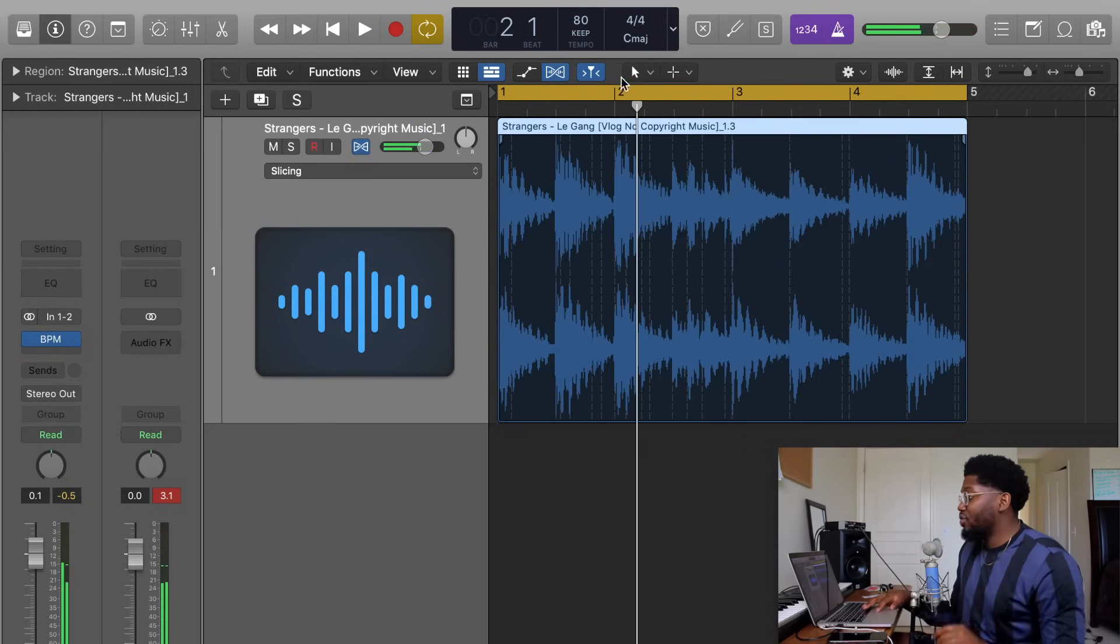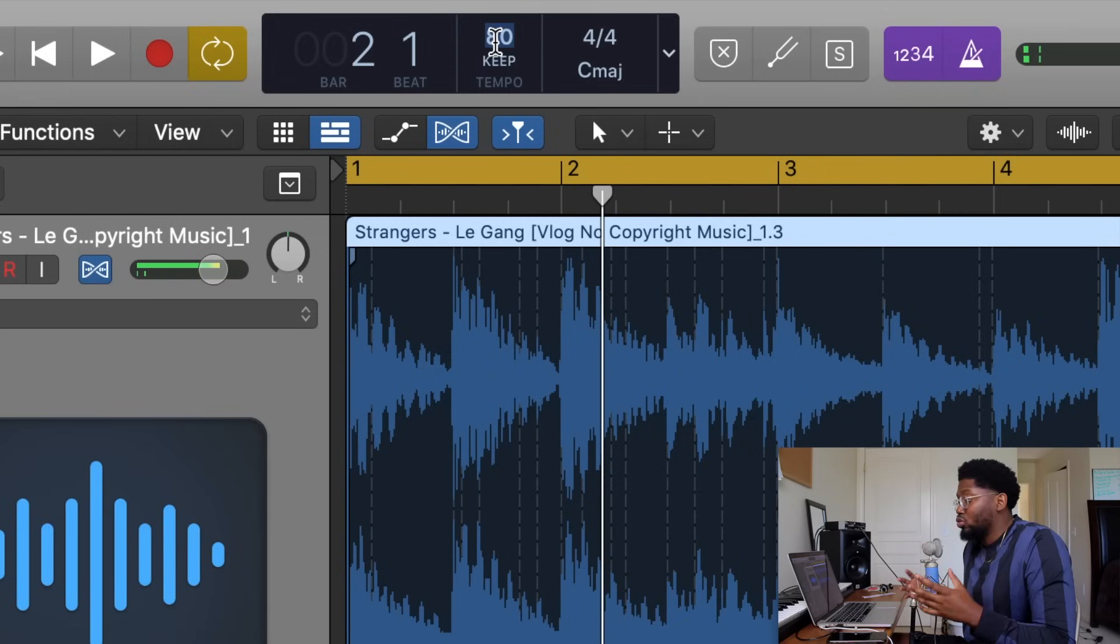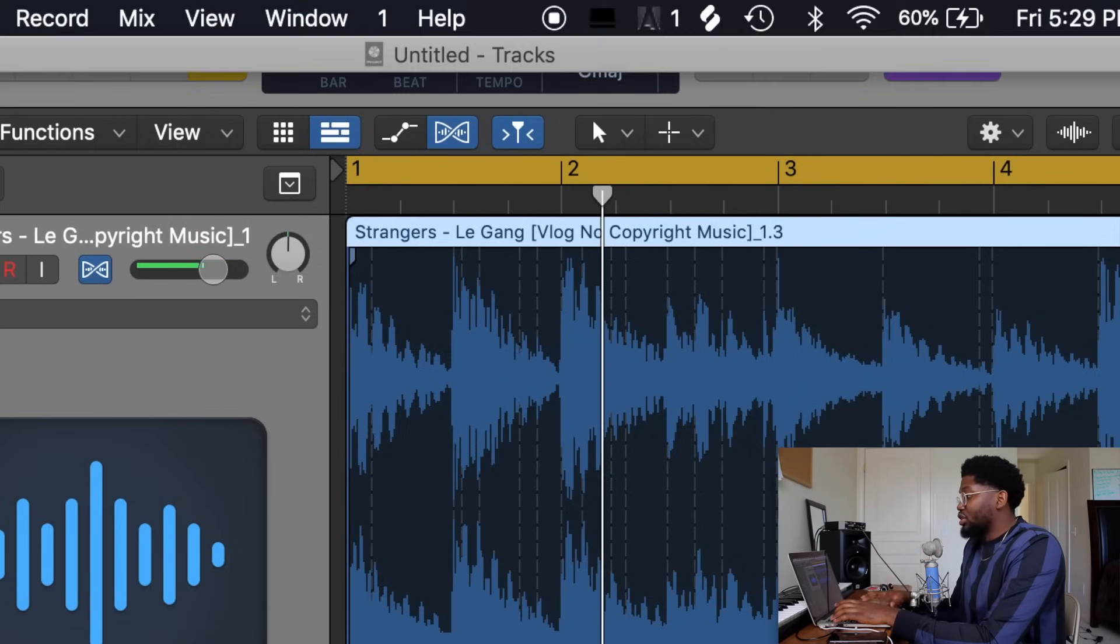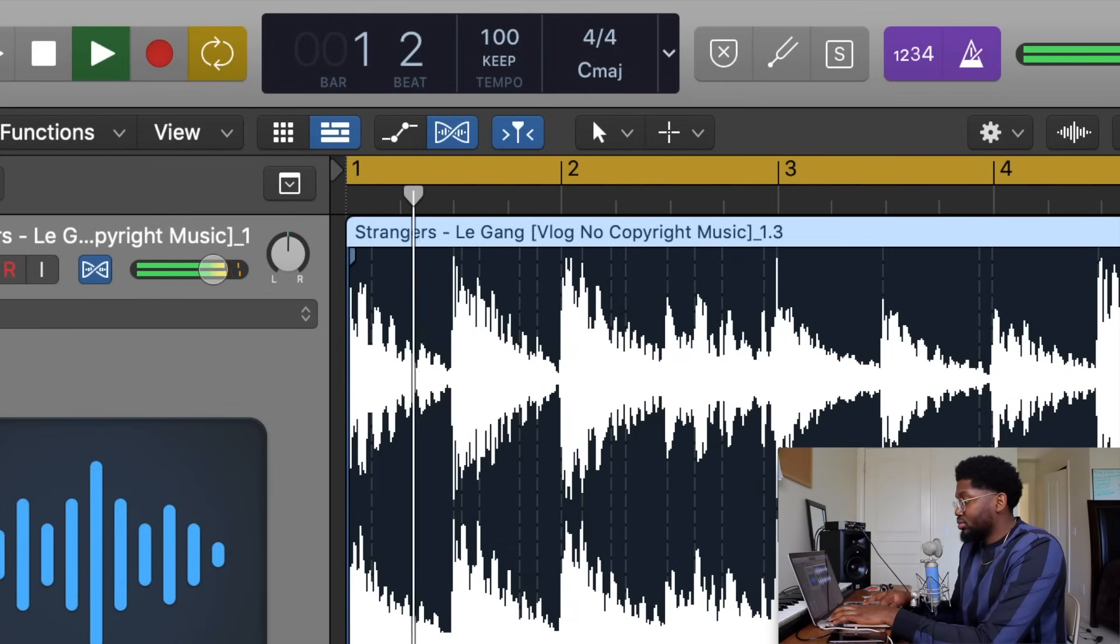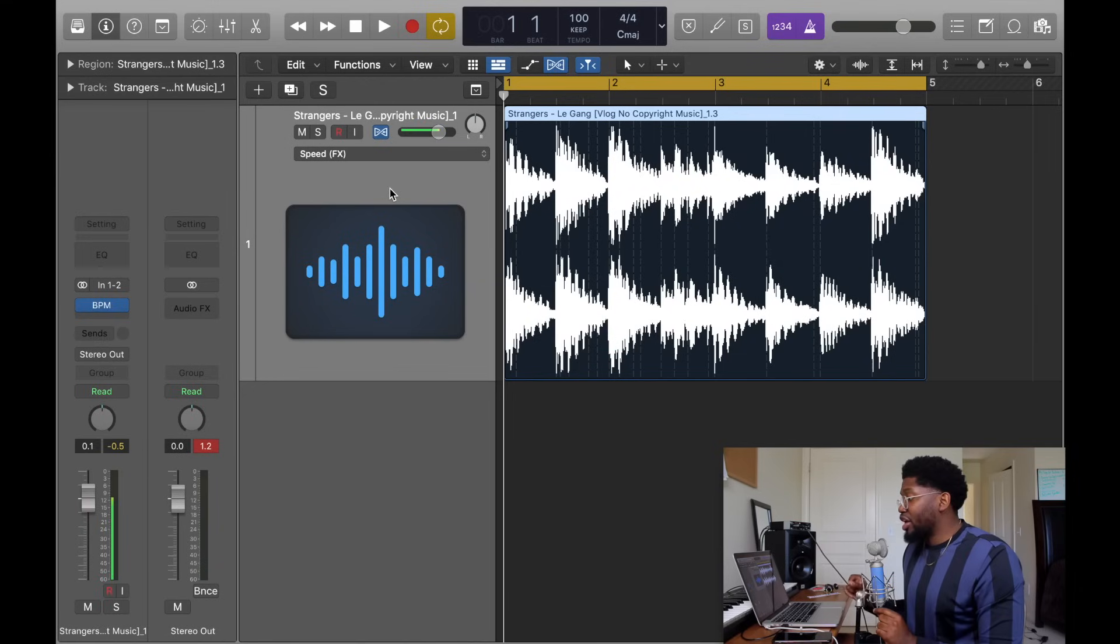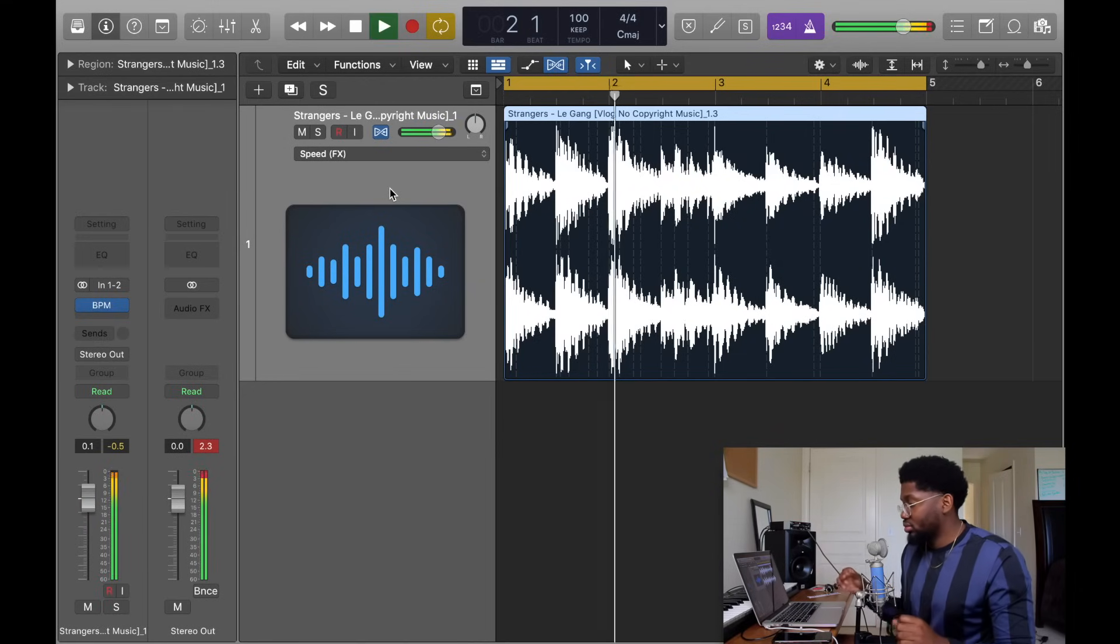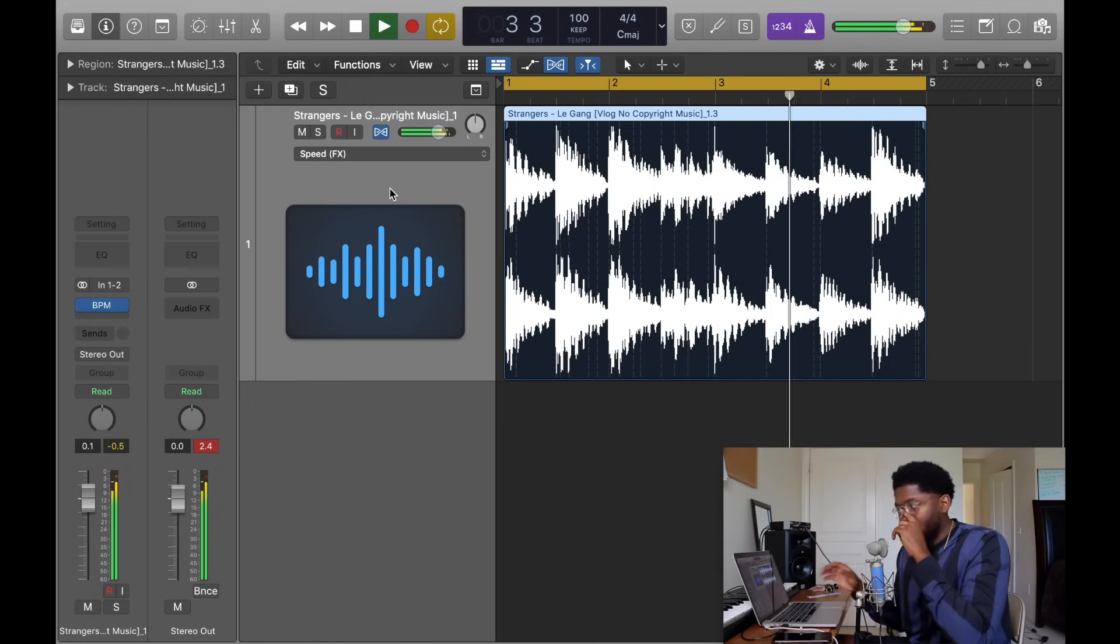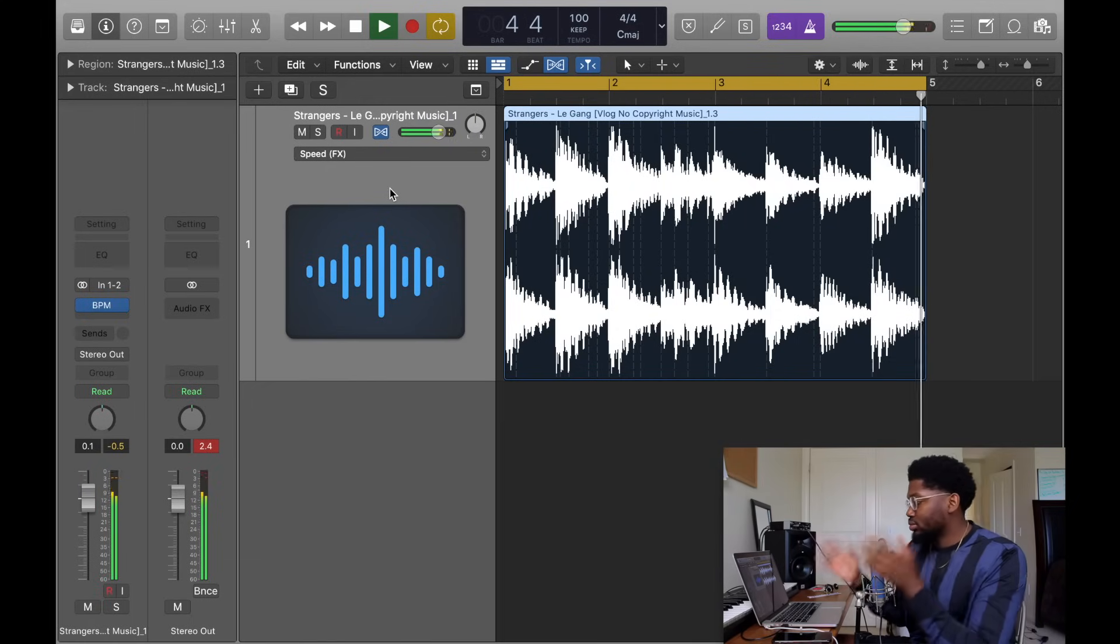A perfect loop, a hundred percent perfect loop. So the cool thing about flex time is when you're at flex time mode you can change the BPM. 80 BPM is pretty slow, pretty drag. Let's see what 100 sounds like. And instead of on slicing you can move it to speed so it sounds like it's going faster.